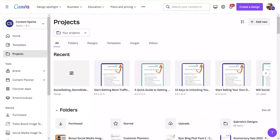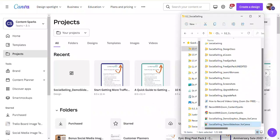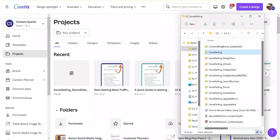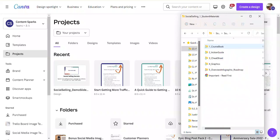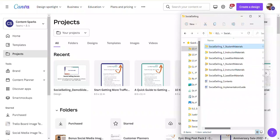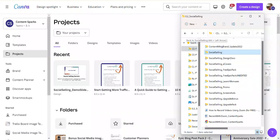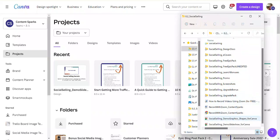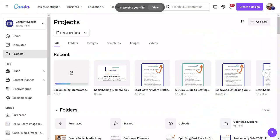I'm also going to add one more presentation — the one with the smart art graphics. Going back to that file folder, in Social Selling demo materials under the graphics folder there's a file called 'graphics_shapes.' That file takes our smart art graphics and breaks them up so they're editable as individual shapes. If you put that into Canva you'll be able to edit those shapes as well. I'll drag that in too so I have all the presentations from PowerPoint that I want to use.